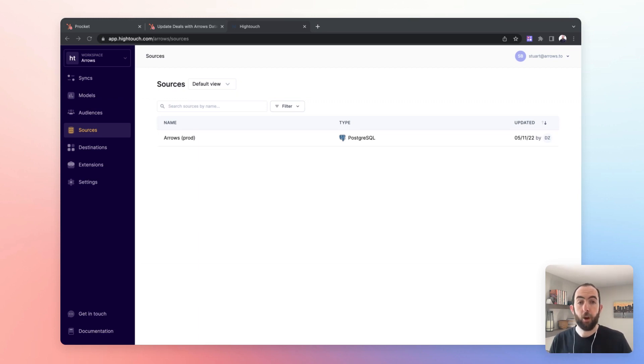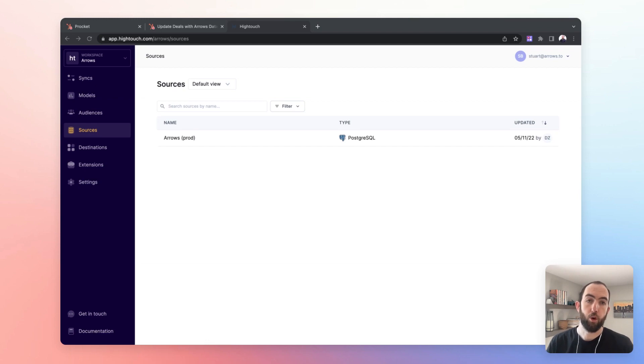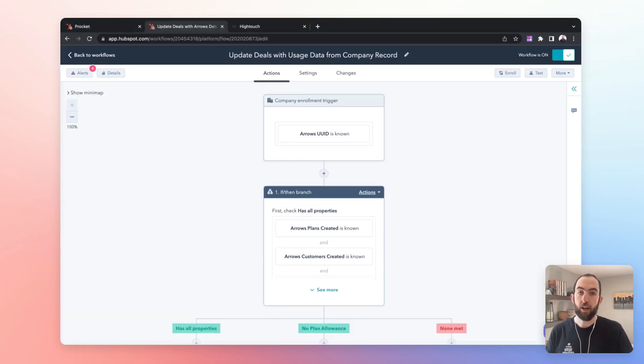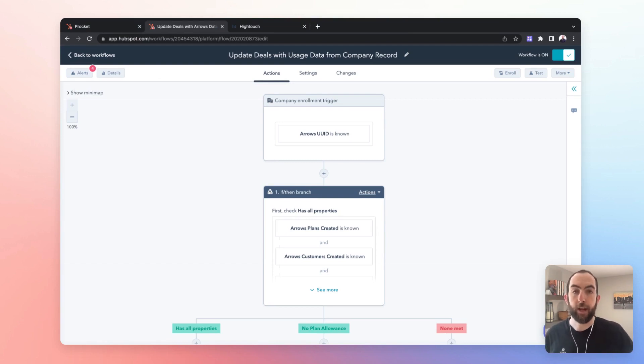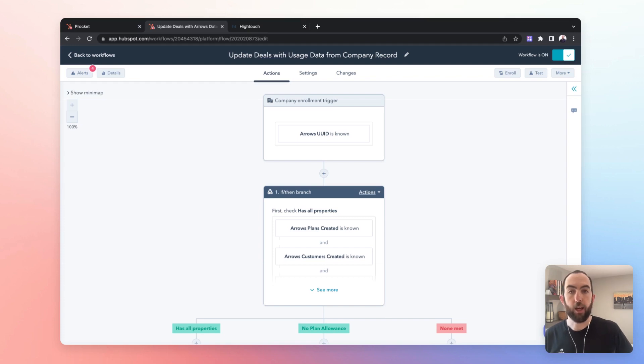So I'm going to show you how we do this at Arrows using a third party tool called HiTouch. HiTouch is a reverse ETL. It essentially lets you query another data store and then push that data into records in HubSpot.